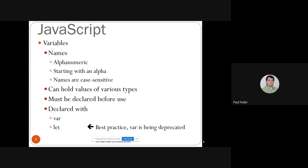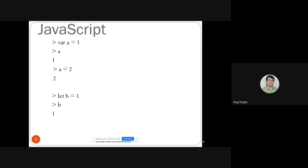Variables in JavaScript are alphanumeric — names that start with an alphabetical letter. Names are case-sensitive like in Java, C, and Python. They can hold values of various types: number, string, boolean. They must be declared before they are used, like in Java. They are declared with two different keywords: 'var' was the old one, and 'let' is better practice because 'var' is considered deprecated. Any JavaScript editor would also let you assign a value to a variable without defining it with 'var' or 'let'.